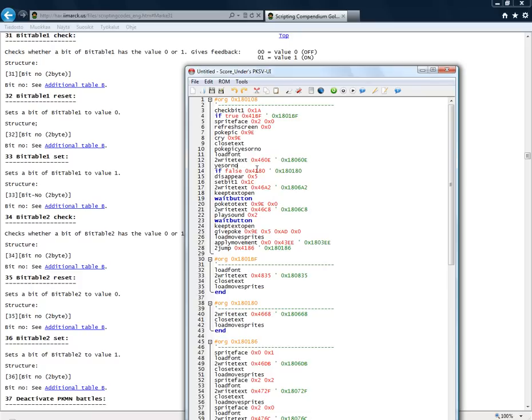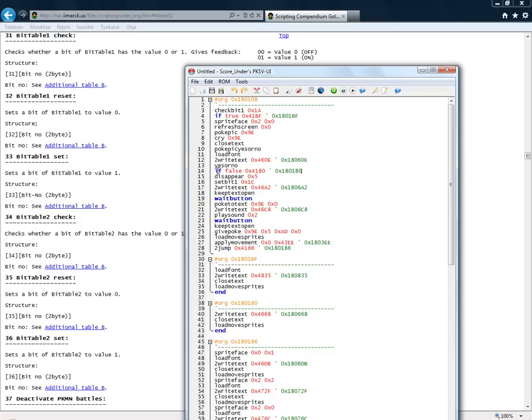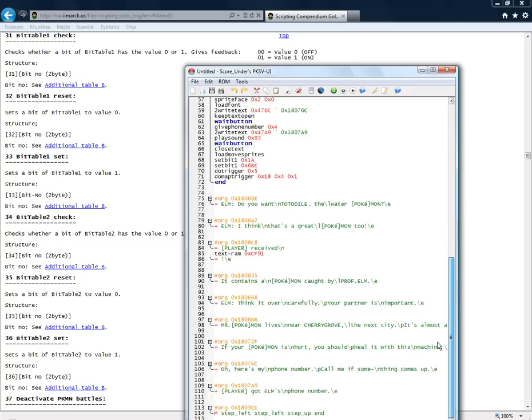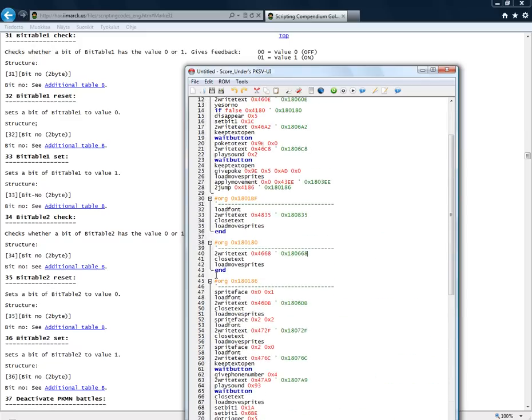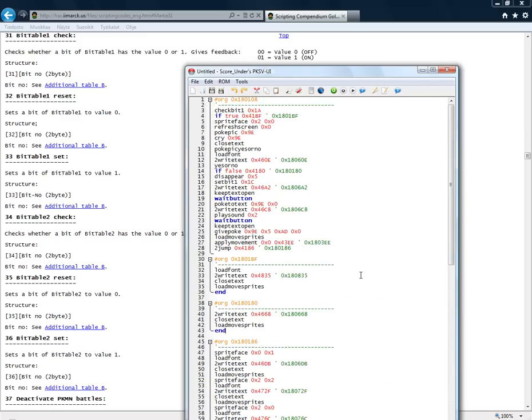And if you choose no, RAM is set to 00. And if RAM is set to 00, this is what actually checks that. So if RAM is 00, then go to this offset. So if you choose no, it goes to this offset here. Displays text. Think it over carefully. Your partner is important. And again the script ends.